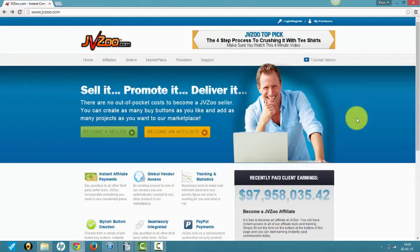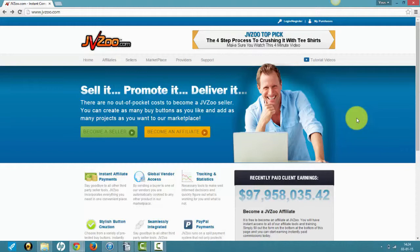Once you have a product up on JVZoo, you'll receive 97% commission on every sale. You'll get 97% and then JVZoo takes 3% for processing fees and to pay themselves.